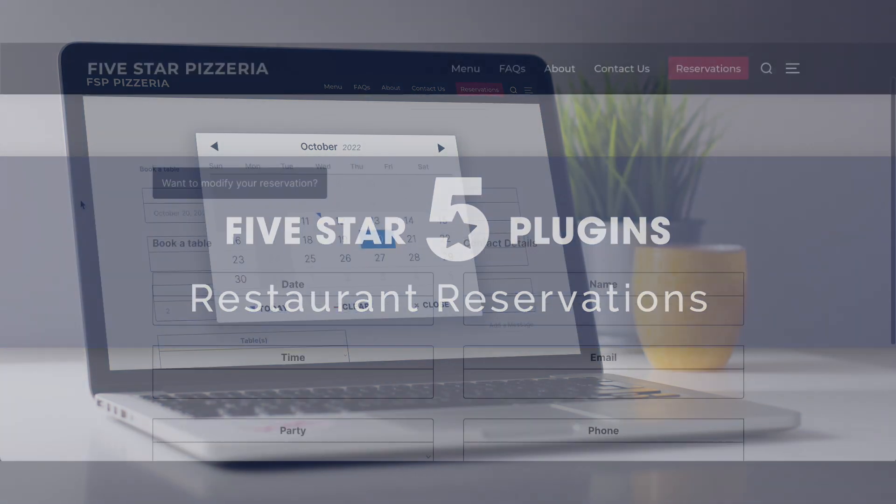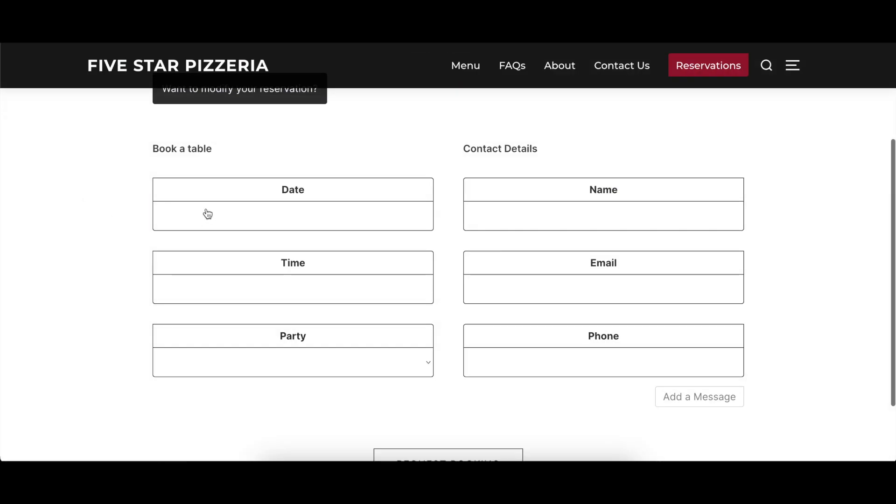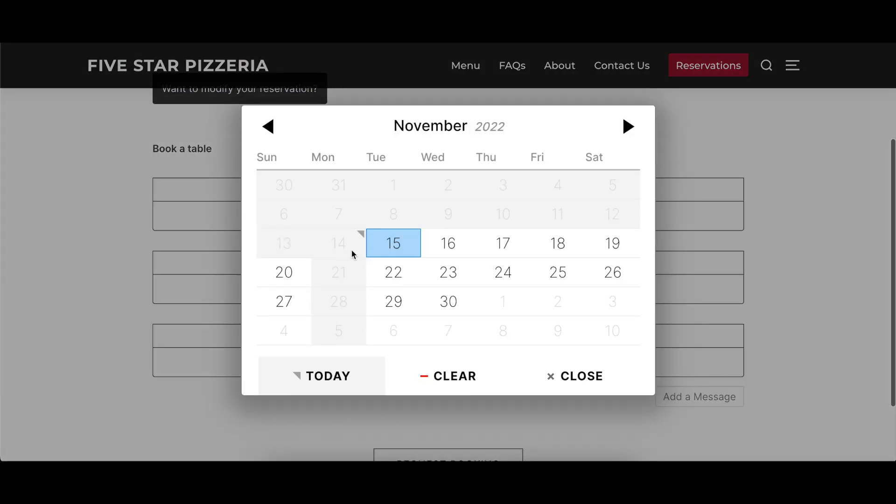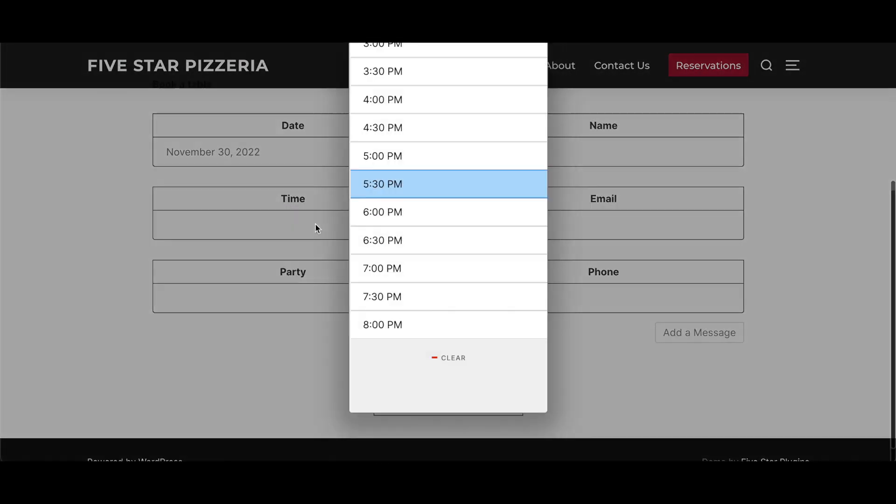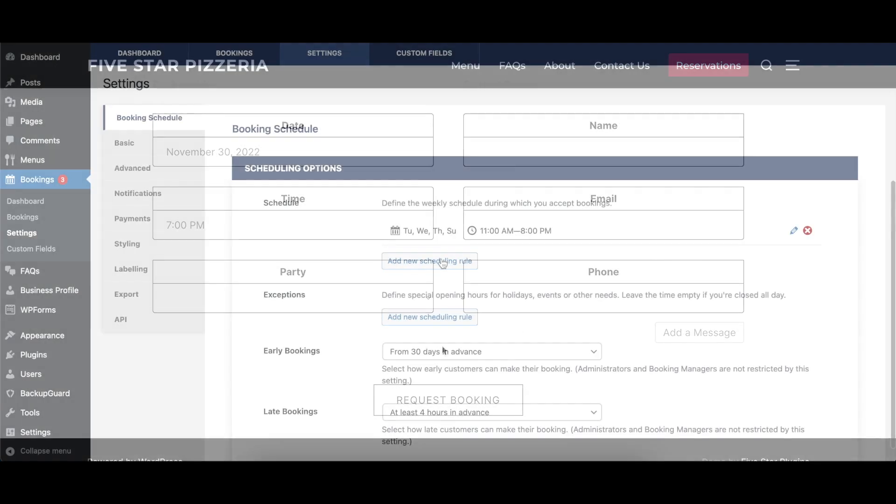This video covers the booking options of the 5 Star Restaurant Reservations plugin, describing what each option does and showing a before and after visual where appropriate.